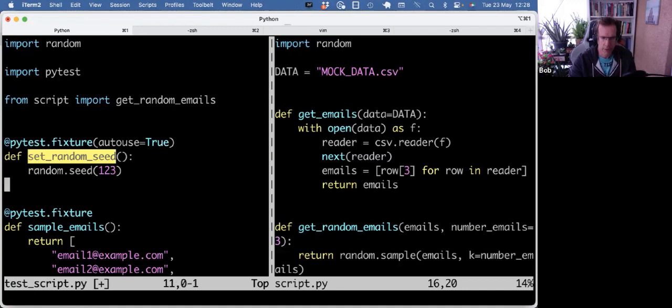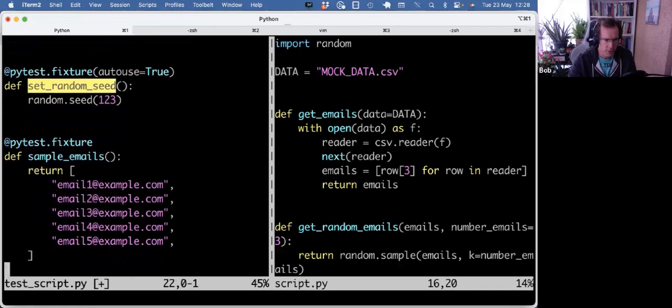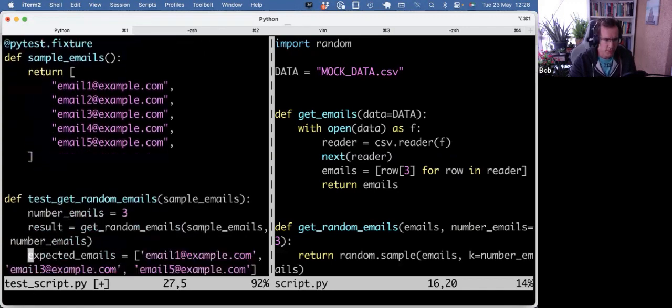But anyway, we have only one test function anyway. So autouse equals true, this fixture just kicks in, and then the result becomes predictable.